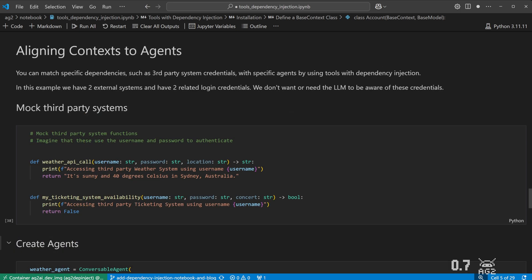Let's look at how we can align context to agents using Dependency Injection. Say we had a couple of third-party systems, each requiring their own username and password. In this case, we have a weather system and a ticketing system.